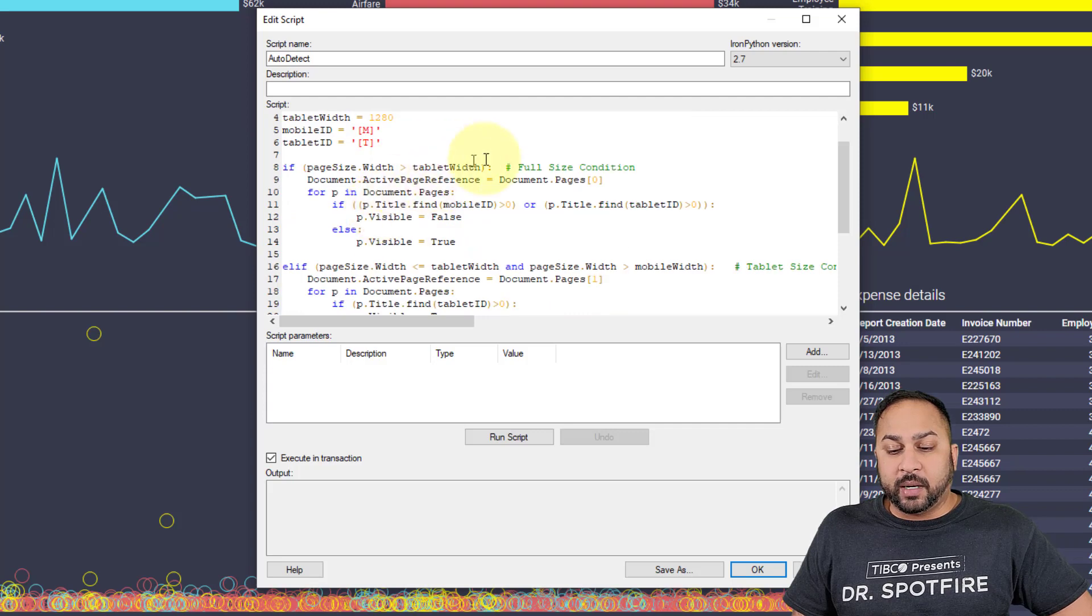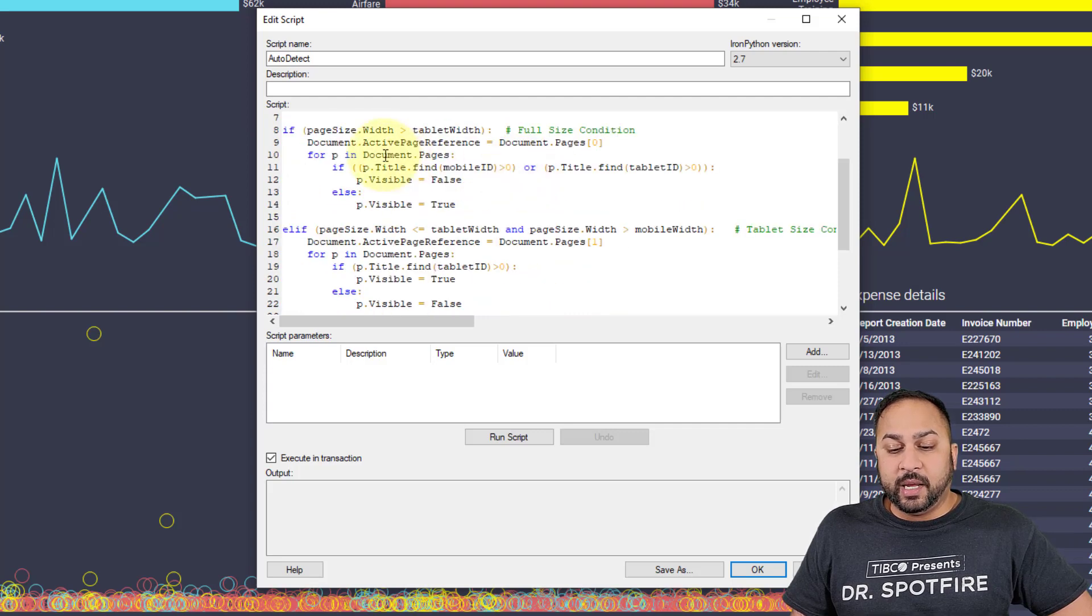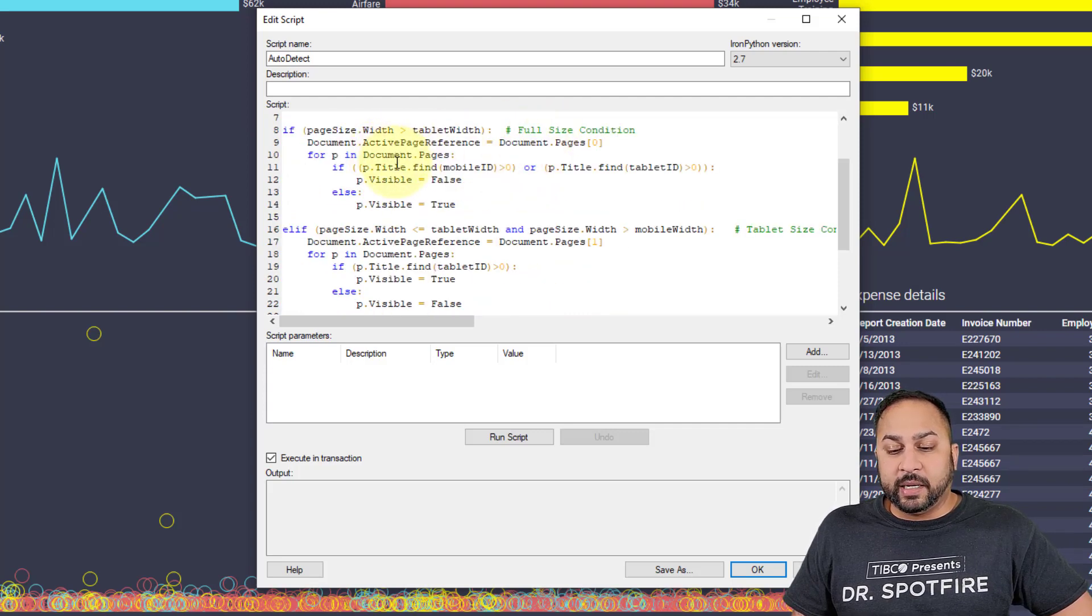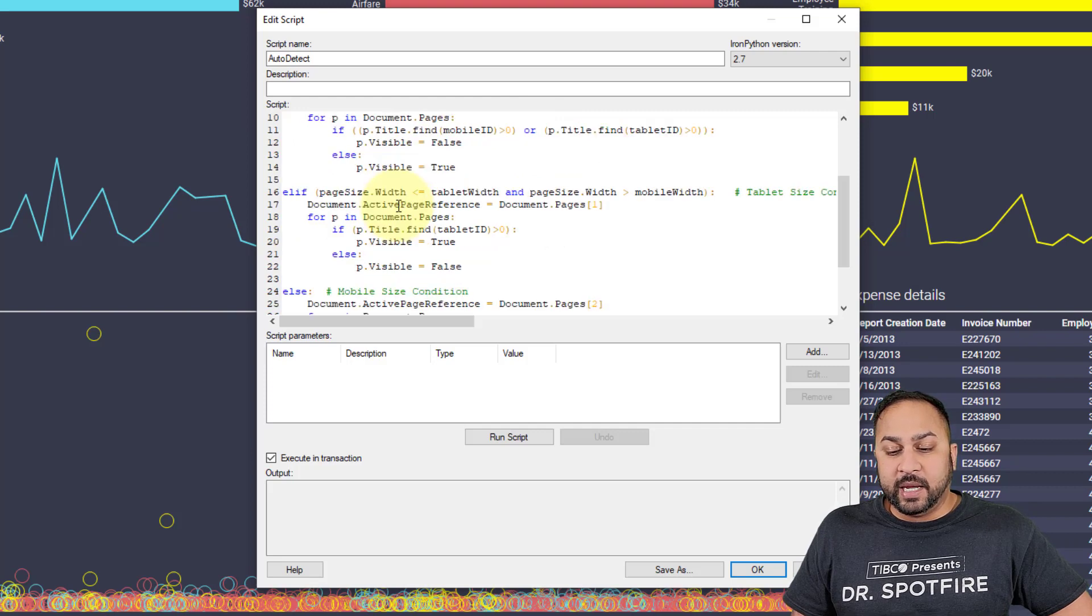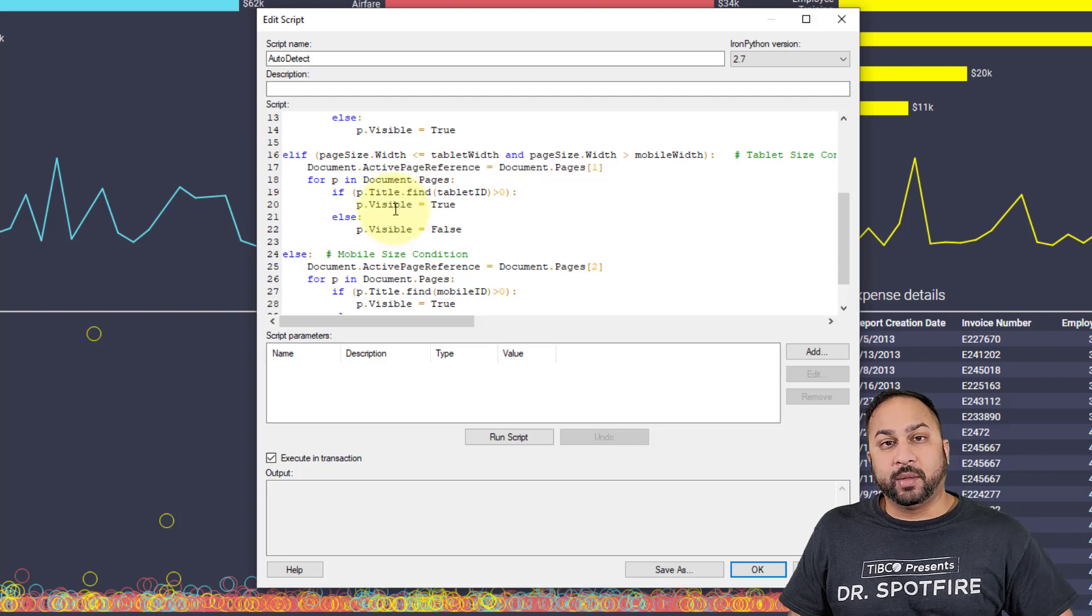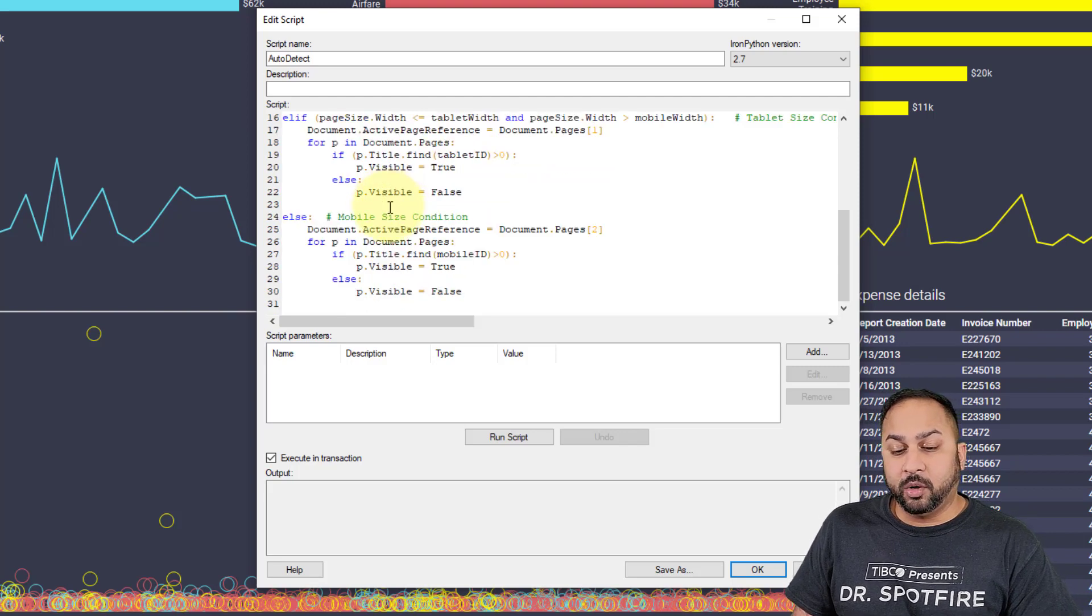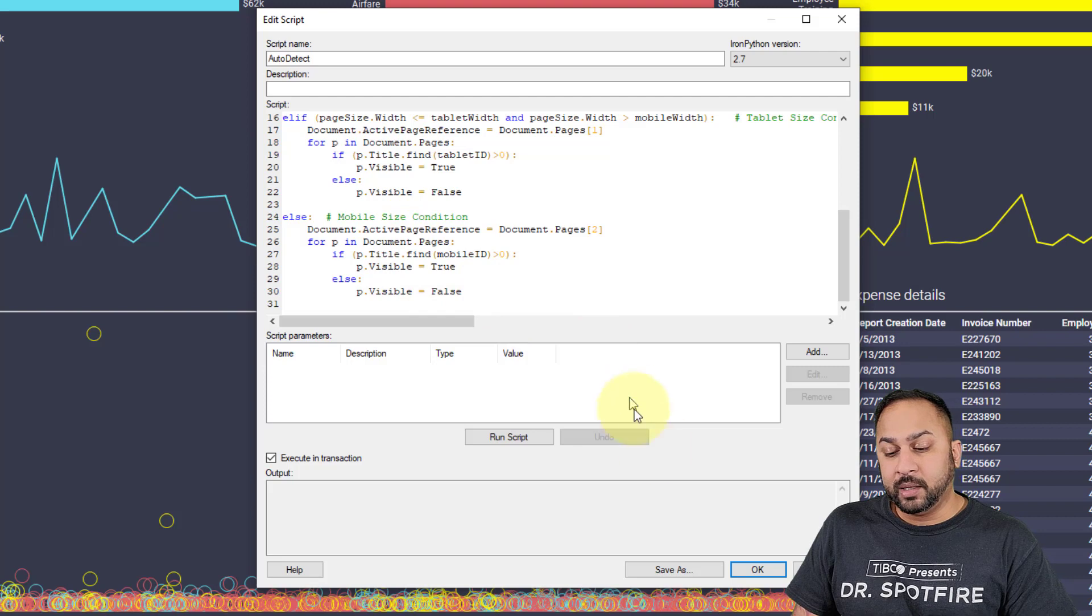If it's in the full size condition, then it will hide the other pages that are not full size. If it's a tablet size, it'll hide the pages that are not with the bracket T. If it's mobile, it will hide the pages that are not with bracket M.